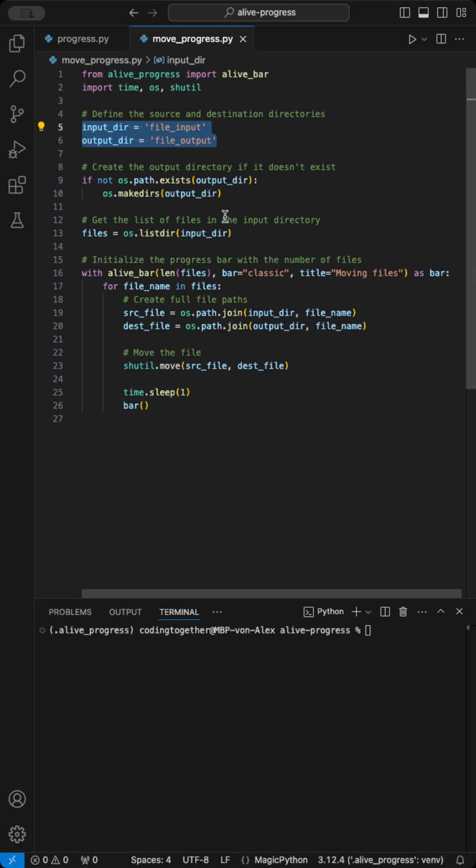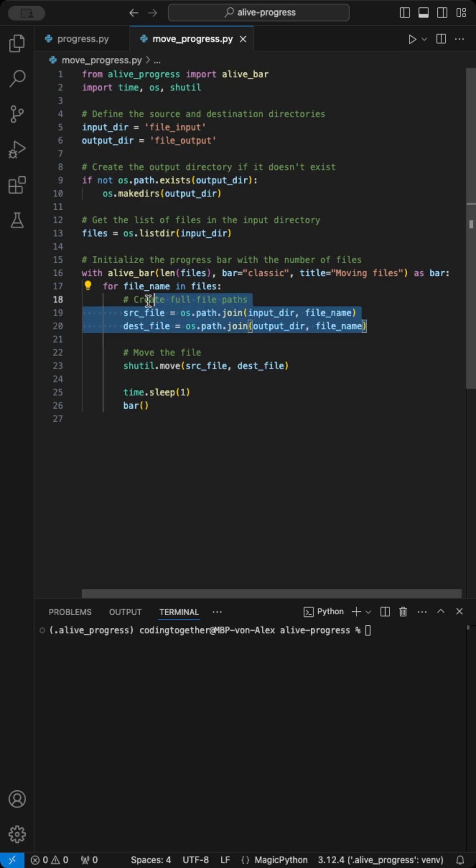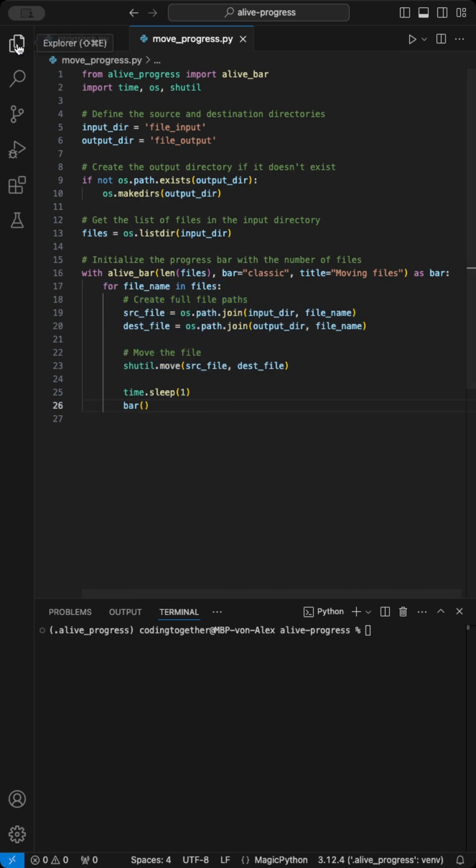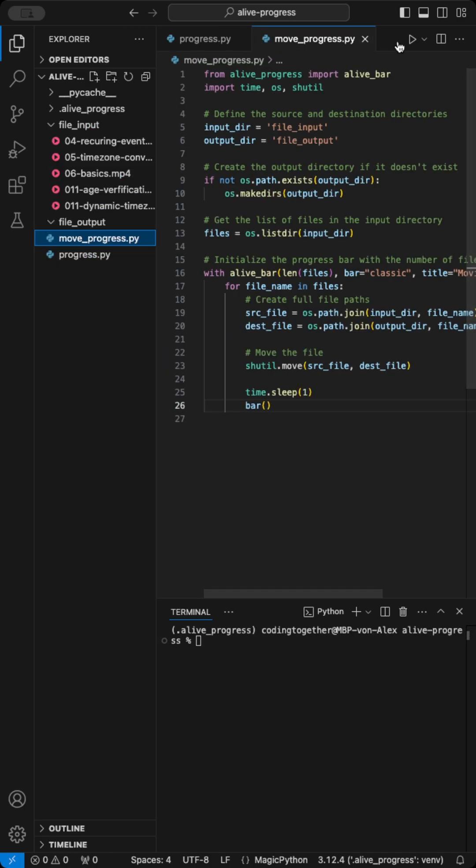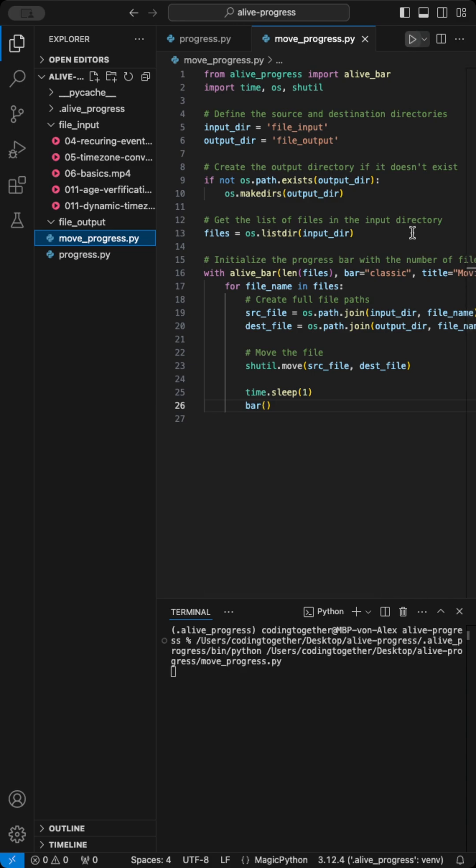Set up the paths, count the files, set up the boundaries of the progress bar using the length of the files and initialize the loop. Then, we create the source and destination file paths and start moving the files.